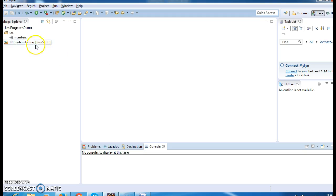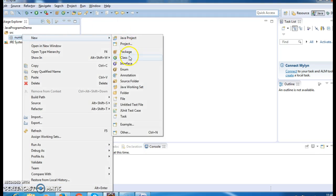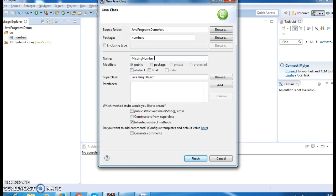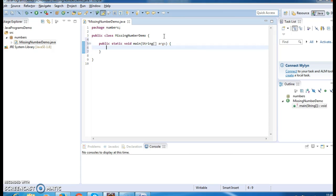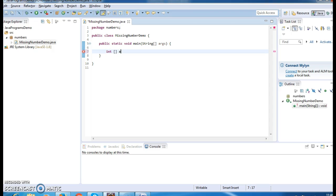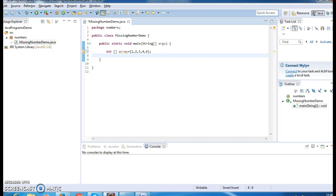Now let's write a program. Create a new class called MissingNumberDemo and write a main method inside it. The first step is to initialize the integer array: {1, 2, 3, 4, 6}. Then I will call a method to find the missing number and store the result.